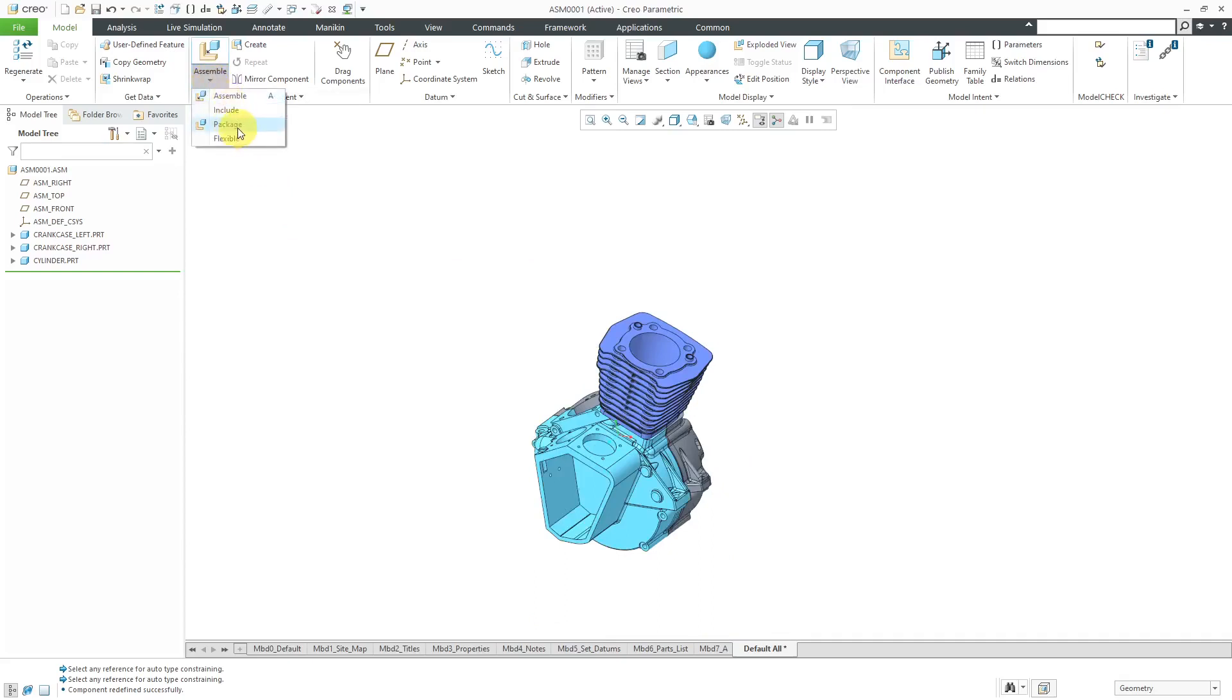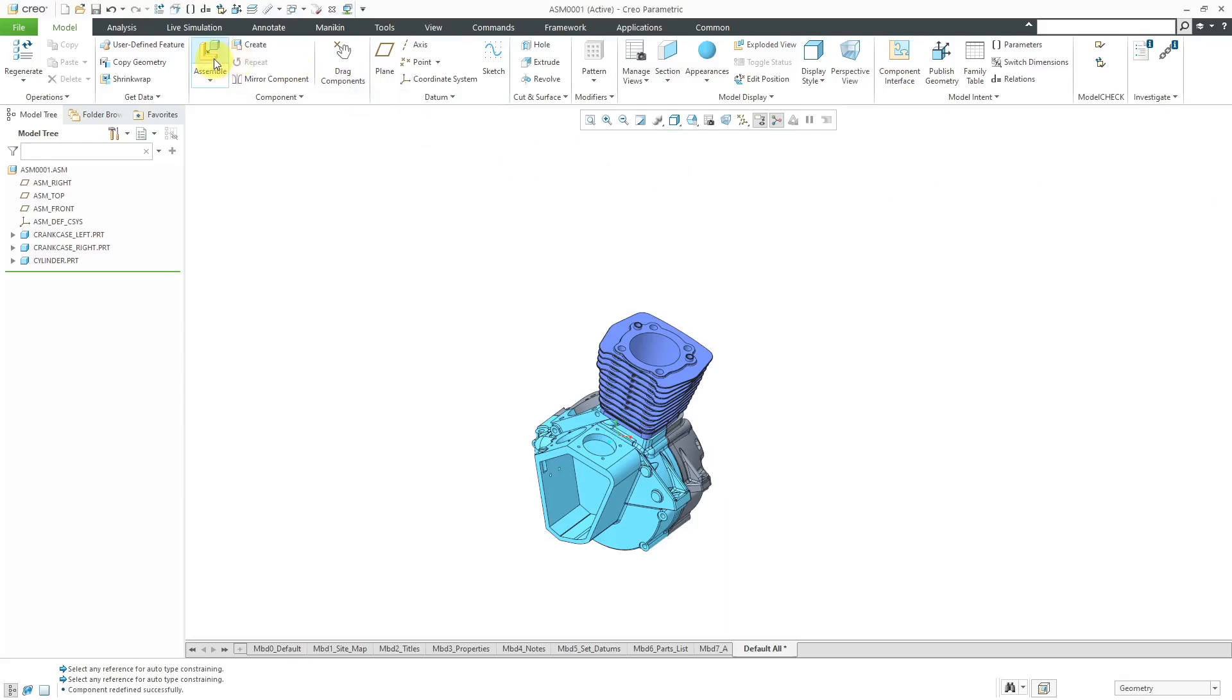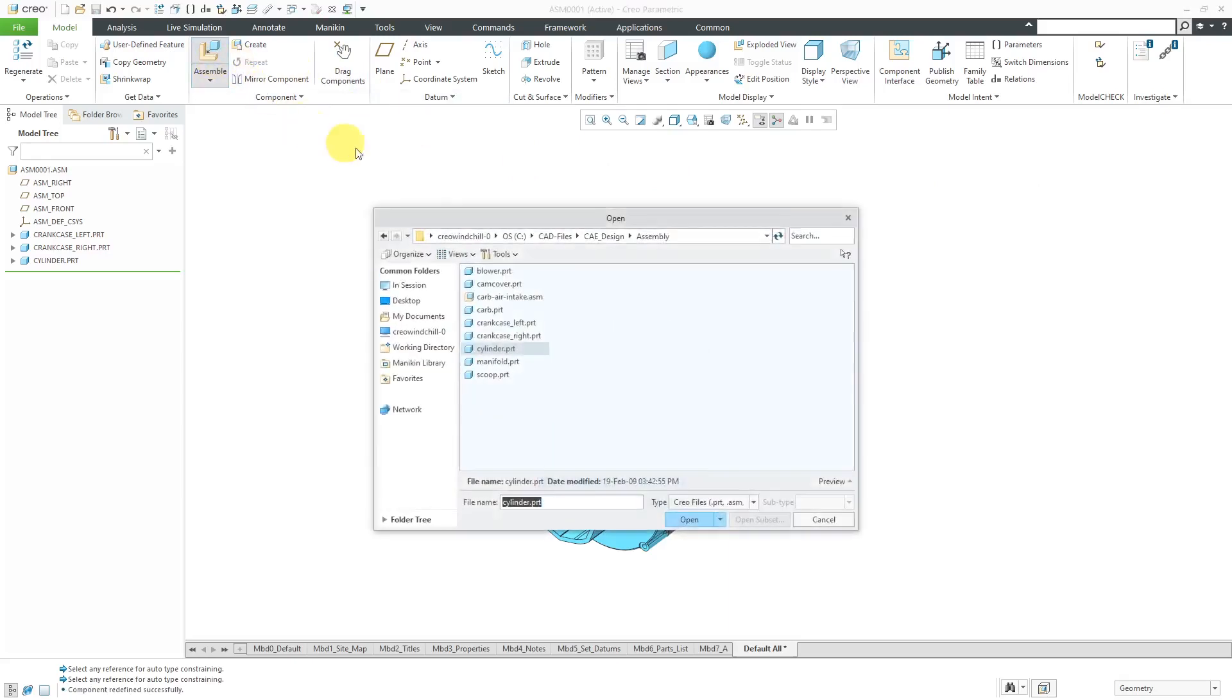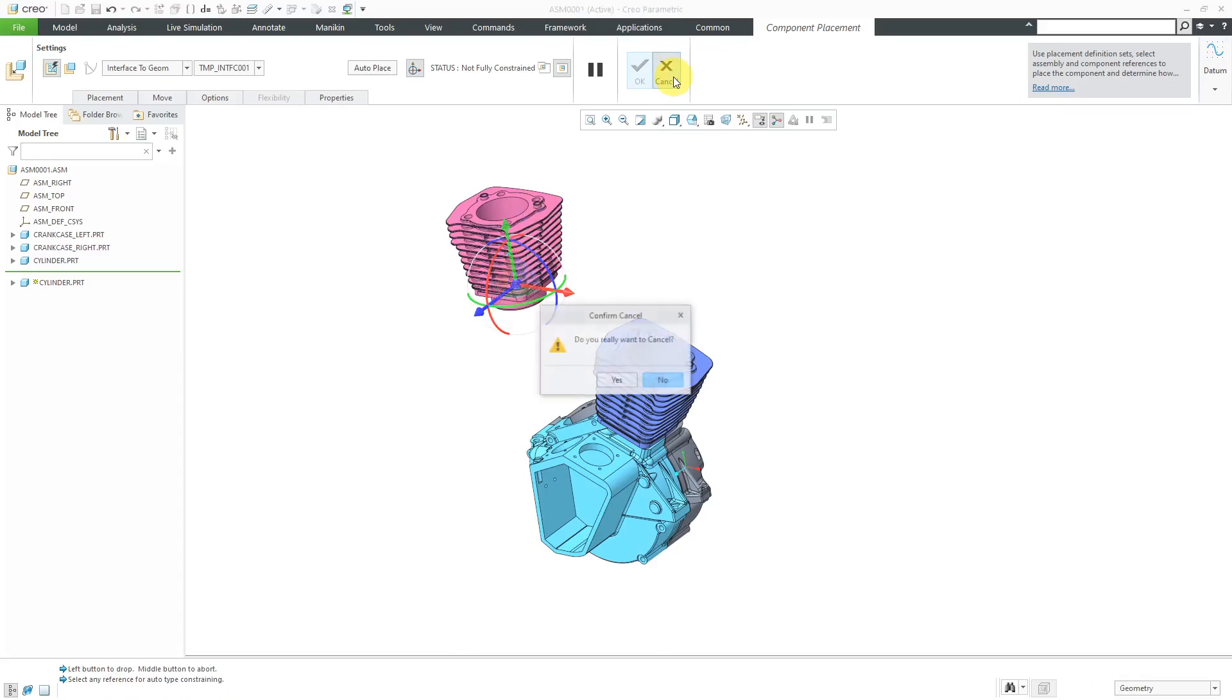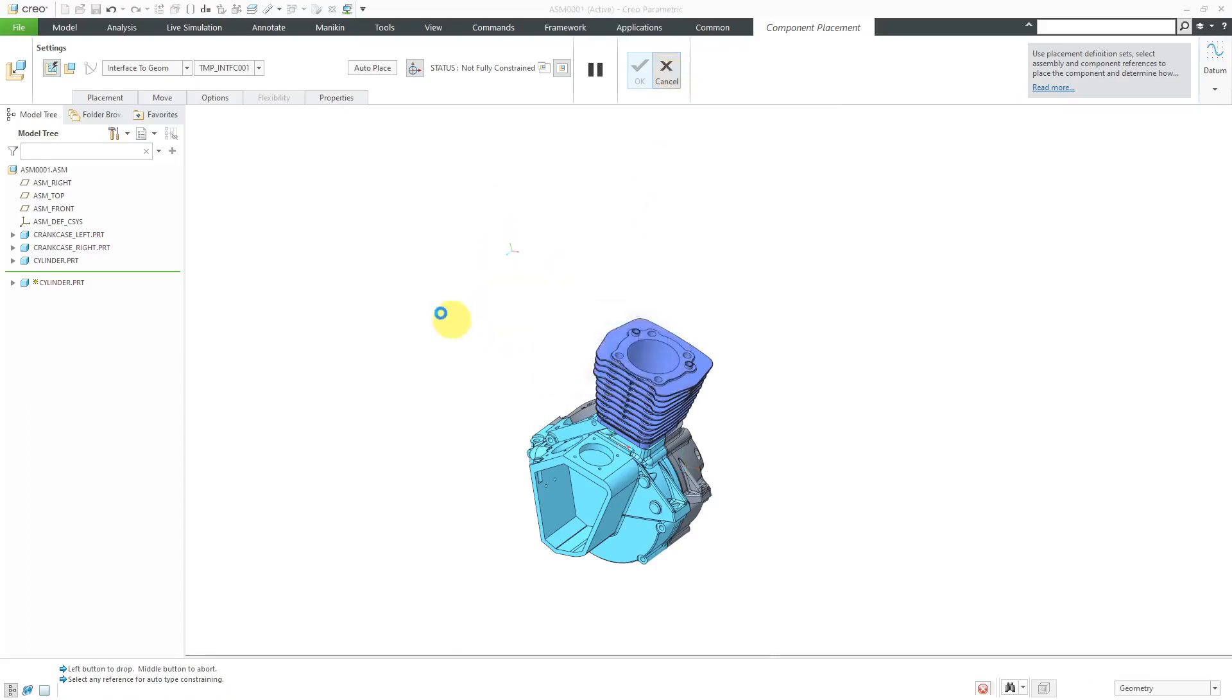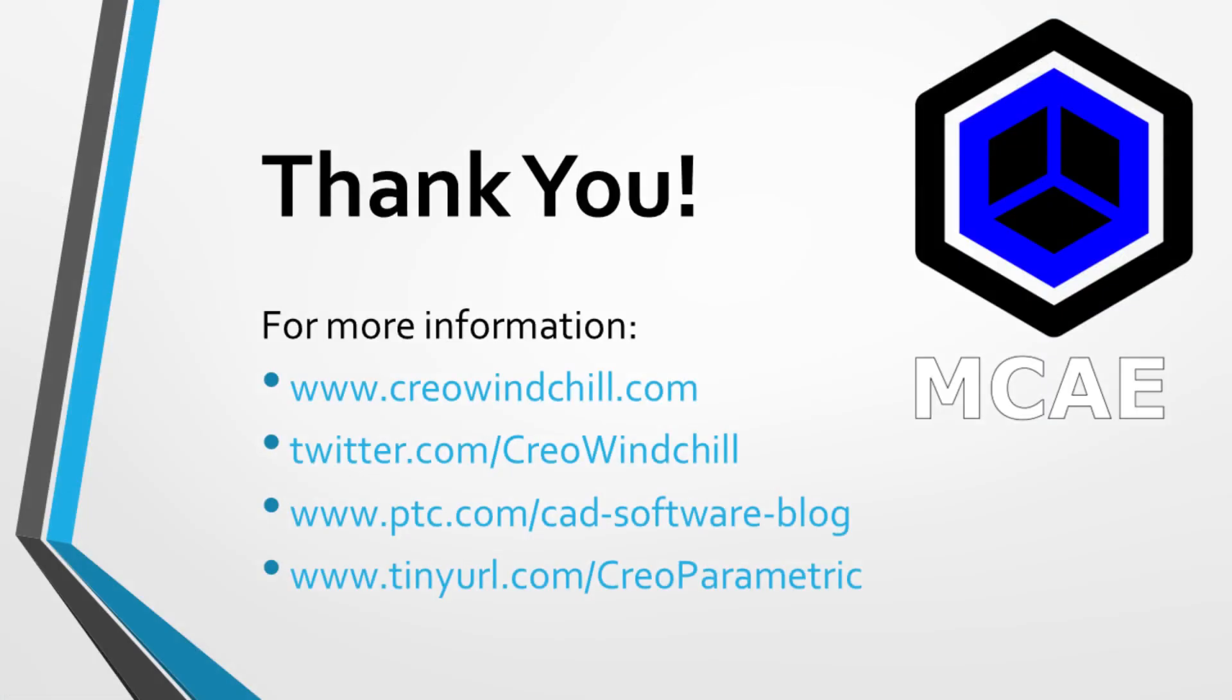Again, everything that you have in the package command in an uglier and unnecessary interface, you can do everything in here from the assemble command. Let me grab another cylinder. Everything available from the package command is available from the assemble command. Again, completely unnecessary. No need for you to ever use the package command from this dropdown. I hope you enjoyed this video.